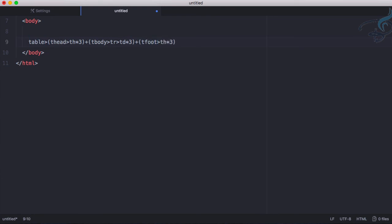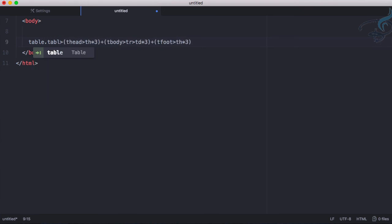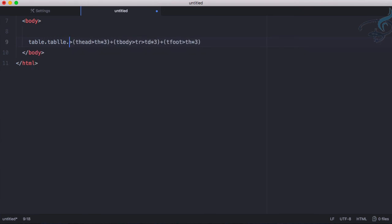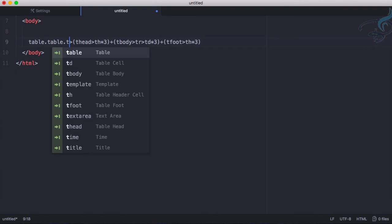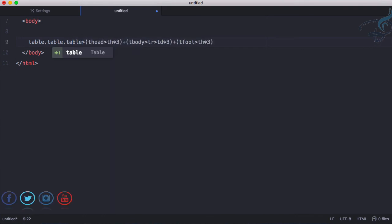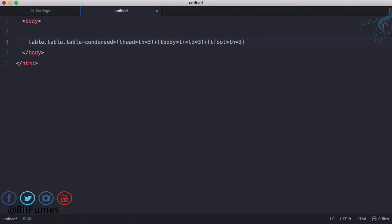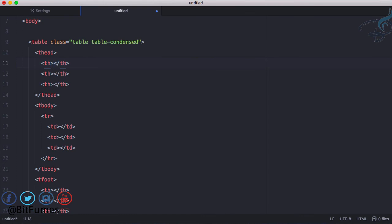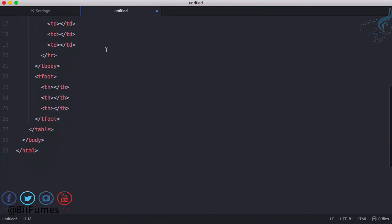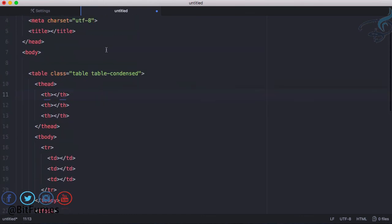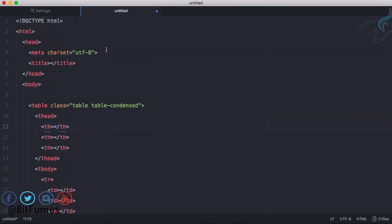And now if you want to give any class, so table dot table condensed for bootstrap. You can see everything is here. So this is all about Emmet.